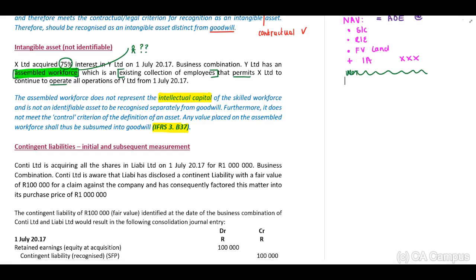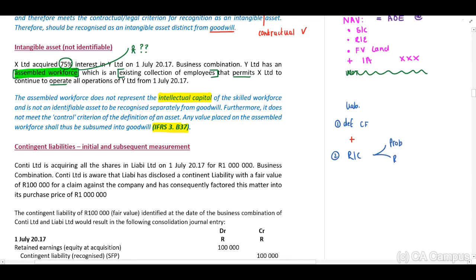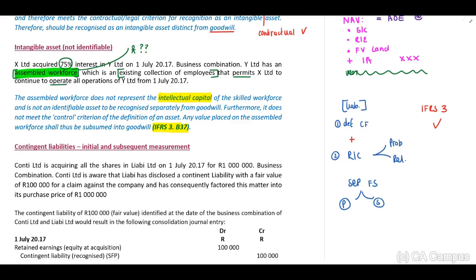Regarding contingent liabilities, we have indicated that first we need to meet the definition of our conceptual framework for a normal liability, and then meet the recognition criteria — that it has to be probable and reliably measured. Remember this applies in the separate financial statements of either your parent or your subsidiary. But IFRS 3 indicates that we only have to meet the definition of our conceptual framework and that it has to be reliably measured. It does not have to meet the recognition criteria of probability.